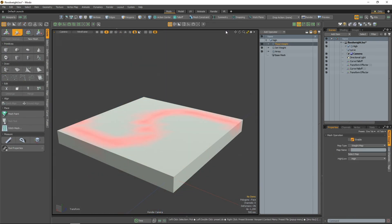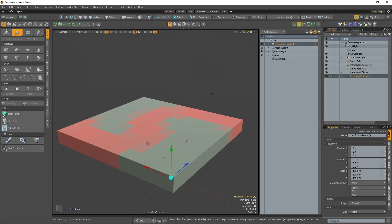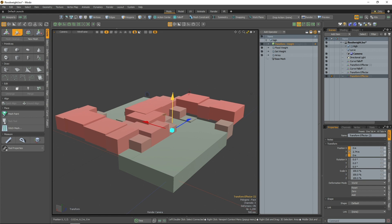The third operator is Flood. This operation will evaluate the vertices of a mesh and determine the highest and lowest values. Then it will set each vertex to either the highest or the lowest value.